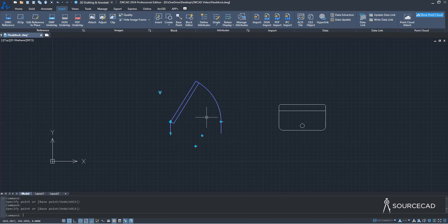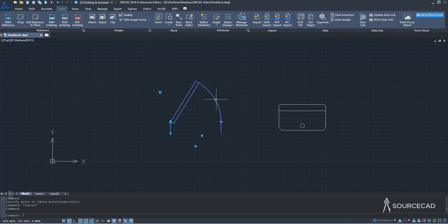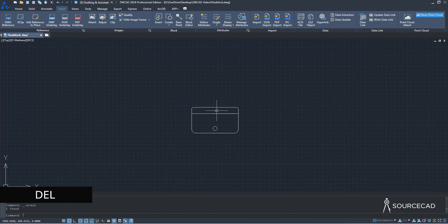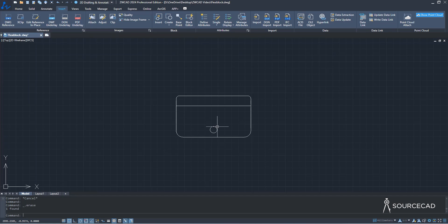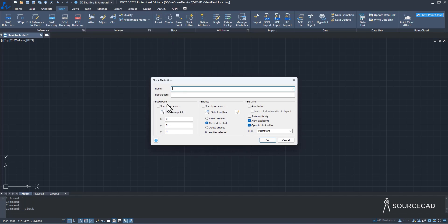That's the Flexi-Block now available in ZWCAD, and you can even make your own. Let me show you the steps of making a Flexi-Block. I'll delete this and I have a very simple object here made with line, polyline, and a circle — just a simple object, not yet a block. I'll go to the Insert tab and select the Create option.